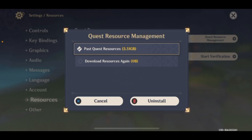Once you tap on Uninstall, your old files or past quest resources will be deleted from your game. As you can see, it's a pretty big storage — it has taken up almost 3.51 GB of your game.